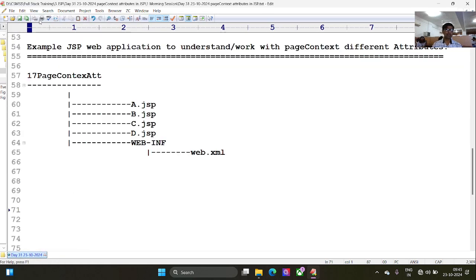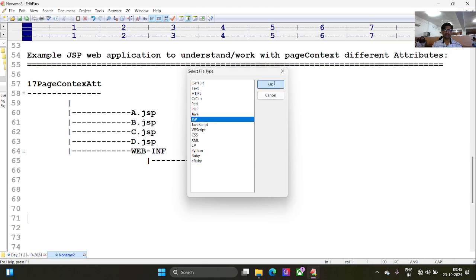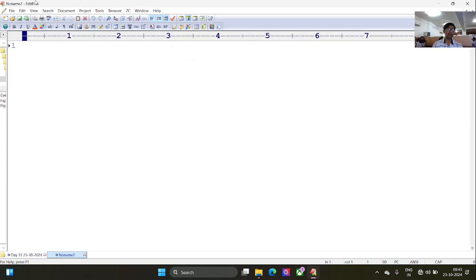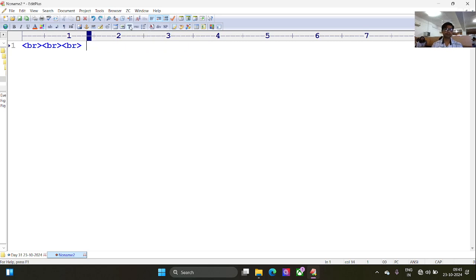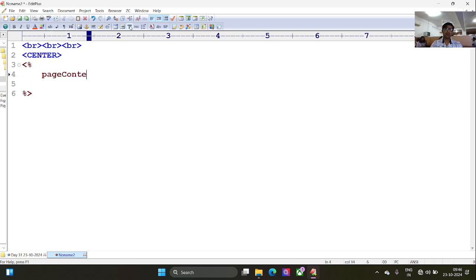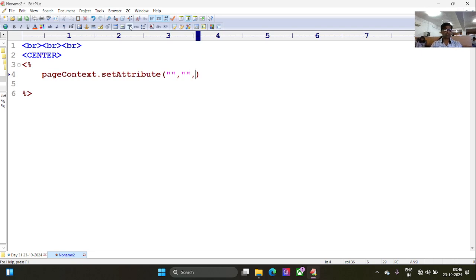I'll use JSP file type. Here is my JSP with favorite tags, let me add some break tags. Let me keep some pageContext attributes in a scriptlet tag. So pageContext.setAttribute() — you need a key, you need a value. You can keep attributes in a different scope also, so here I'll use pageContext with some different scope.